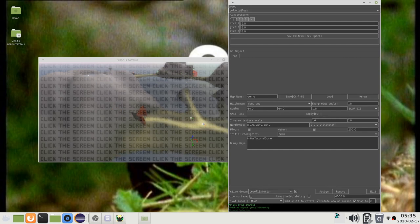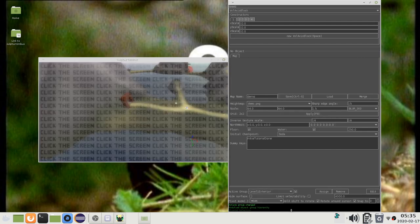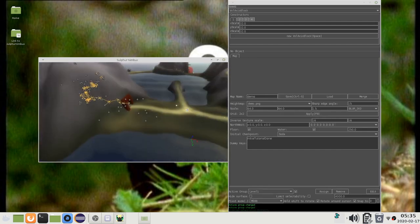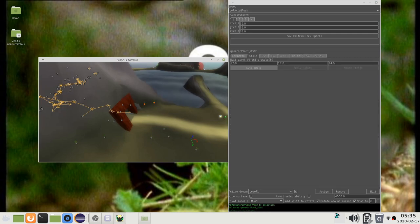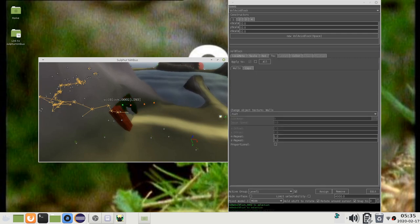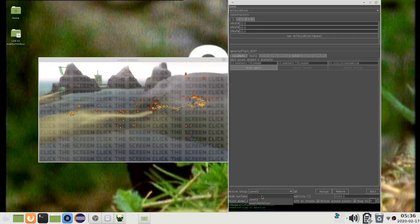And this will now represent the objects that are on the outside of level 1. So if I select those and assign them to the exterior group,